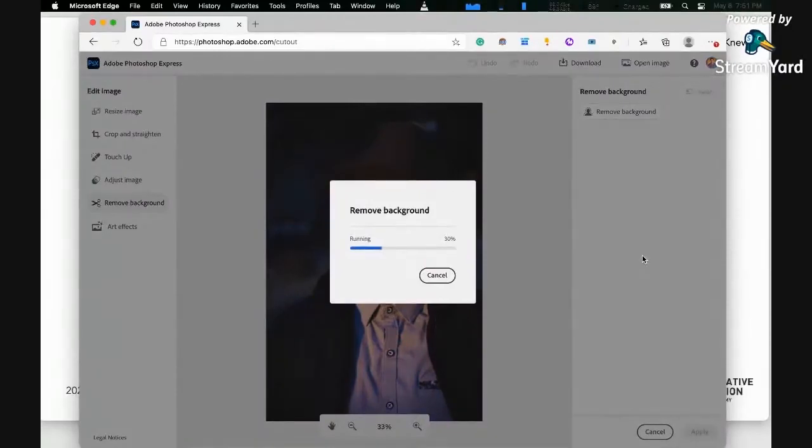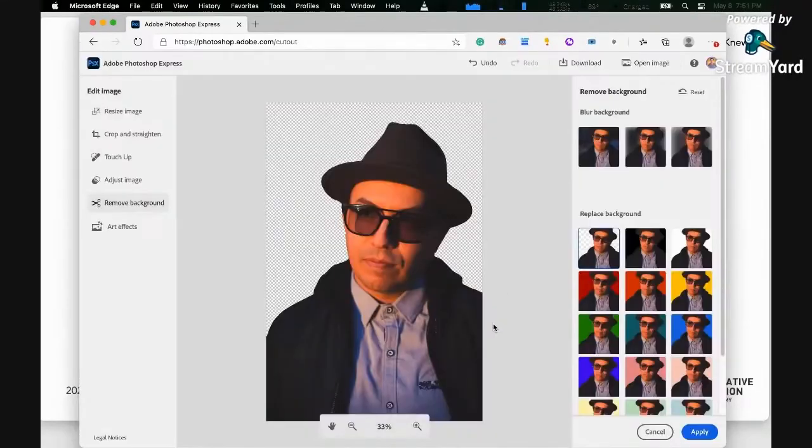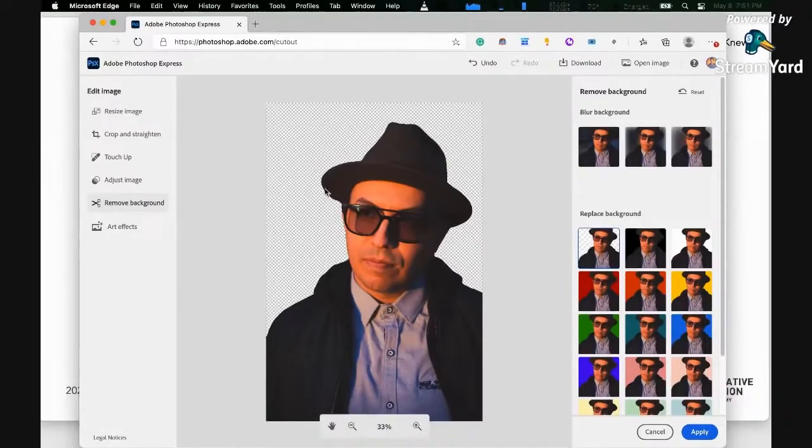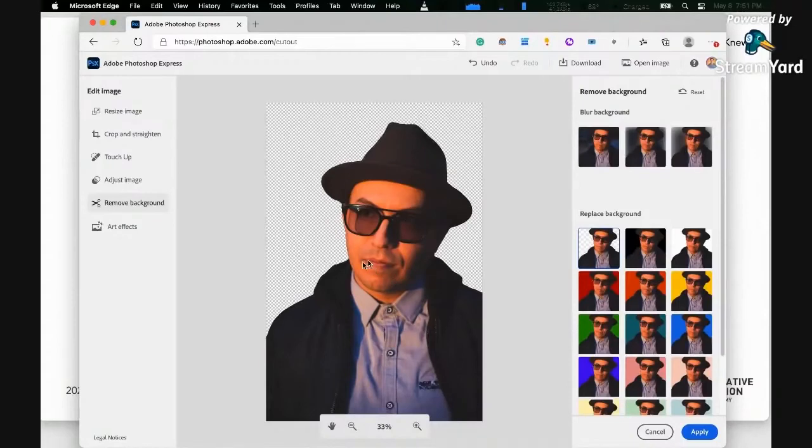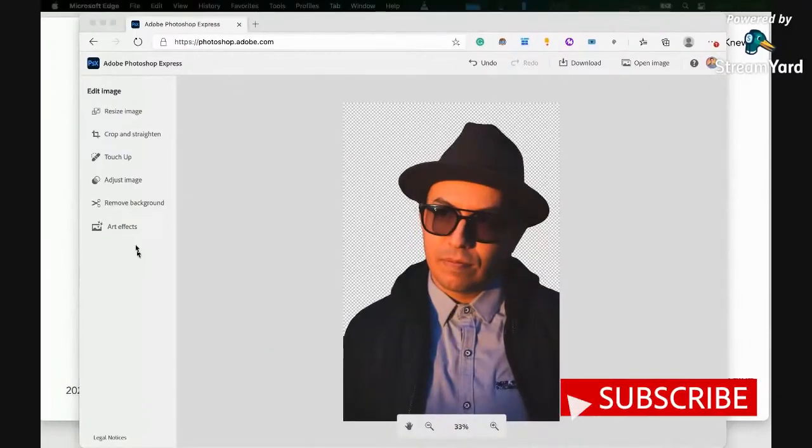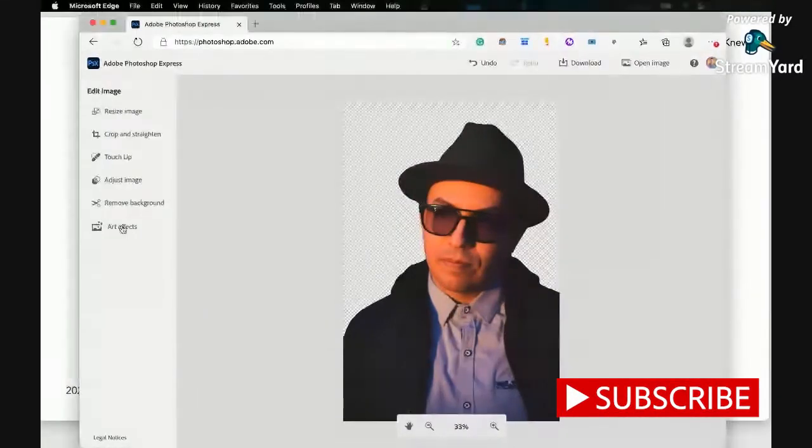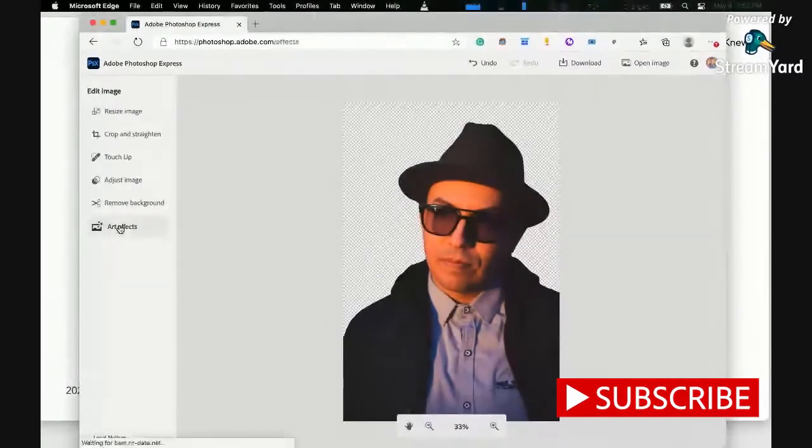Or if you want, I could just undo this, go back to remove background and let it analyze again. If you want to save it as transparent, you can save it as transparent. There is no manual controls as of the moment for this. It really just uses artificial intelligence to deal with this. So let's apply it. The next one is let's go to art effects.